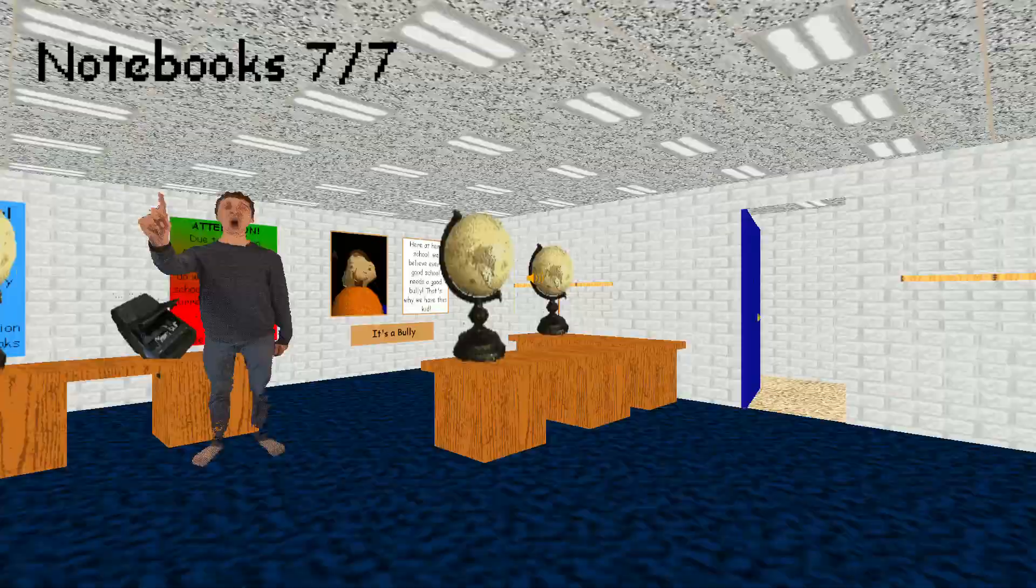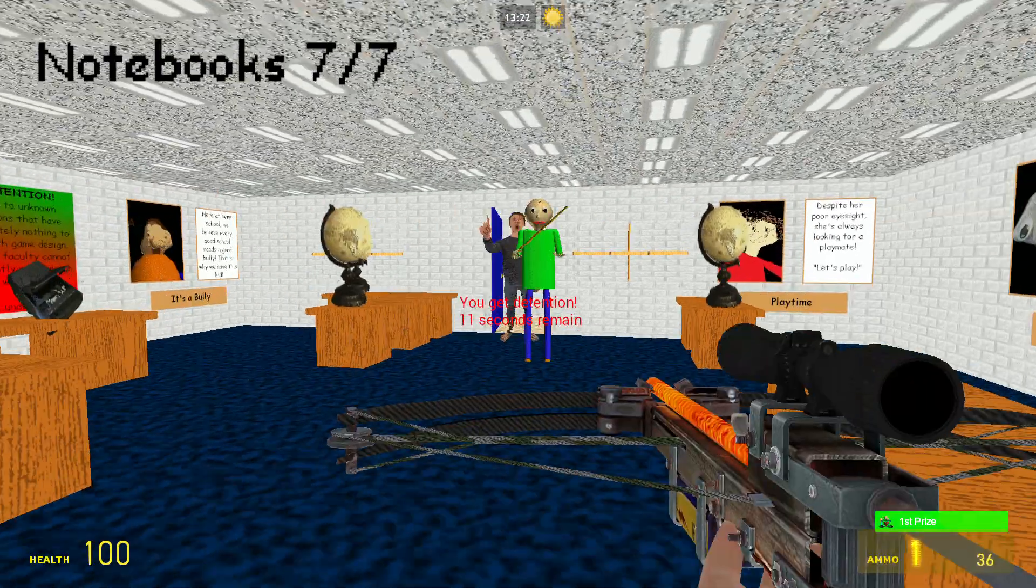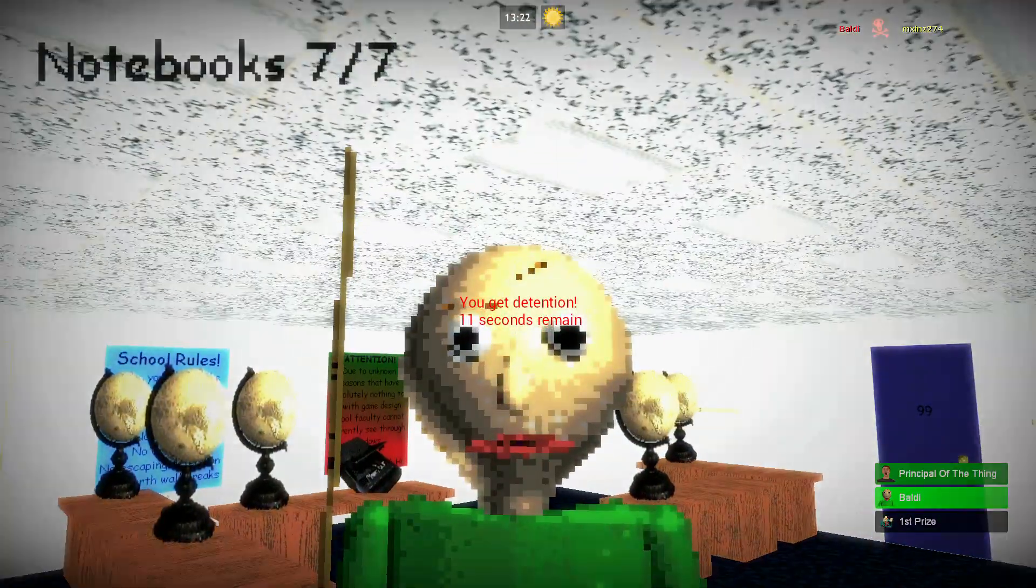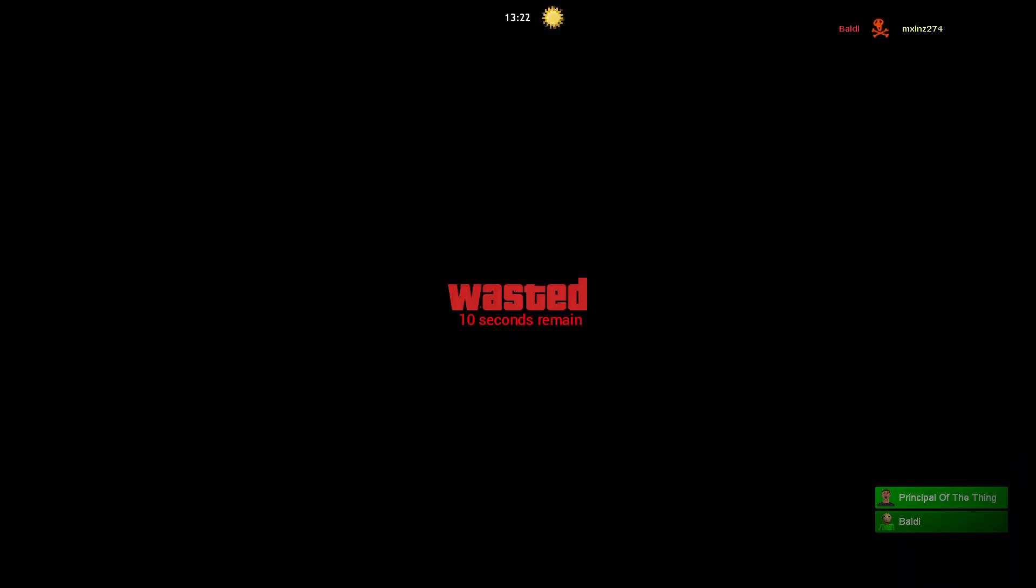Fifteen seconds. Detention for you. When will you- Before one of you gets here!